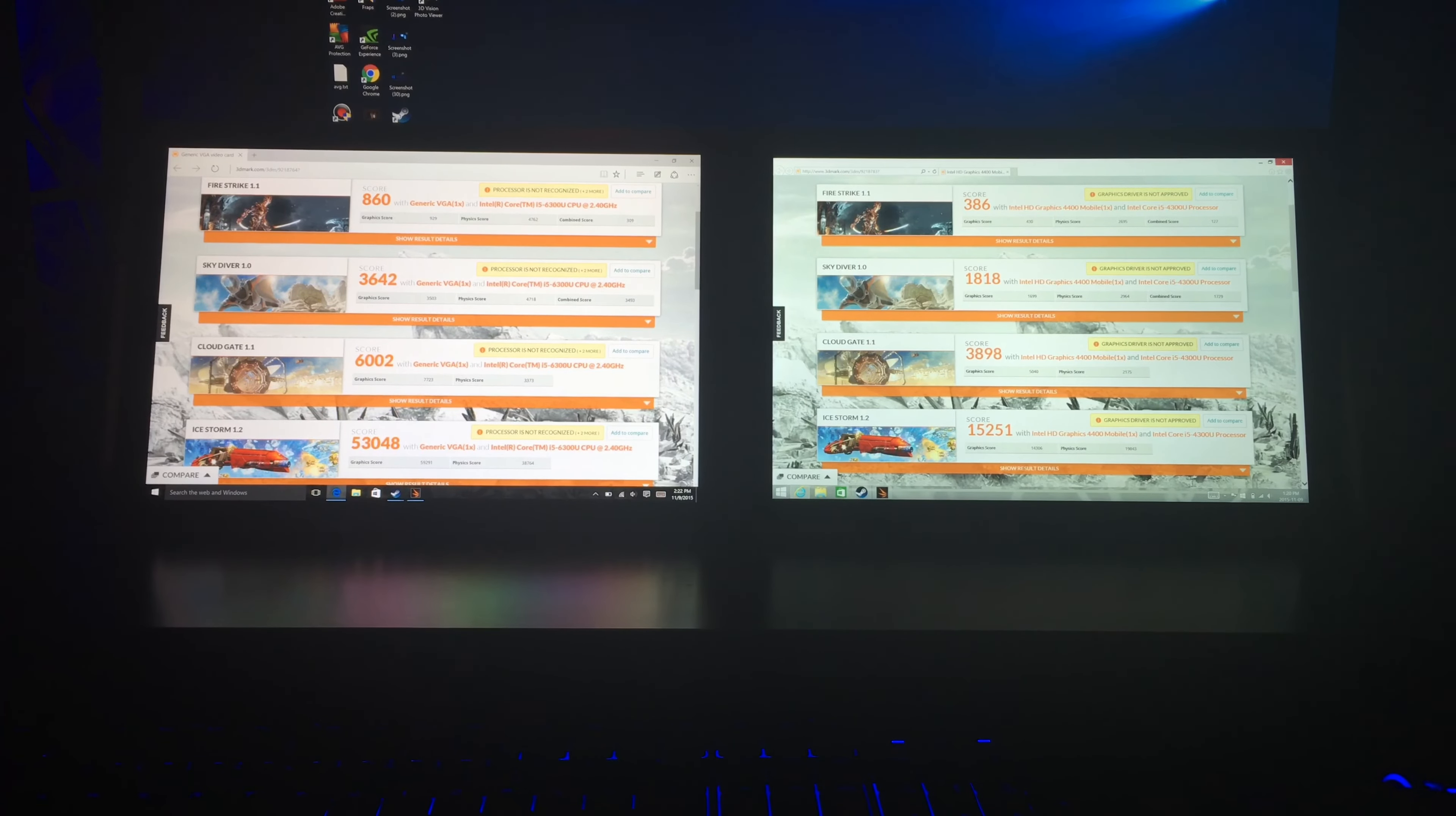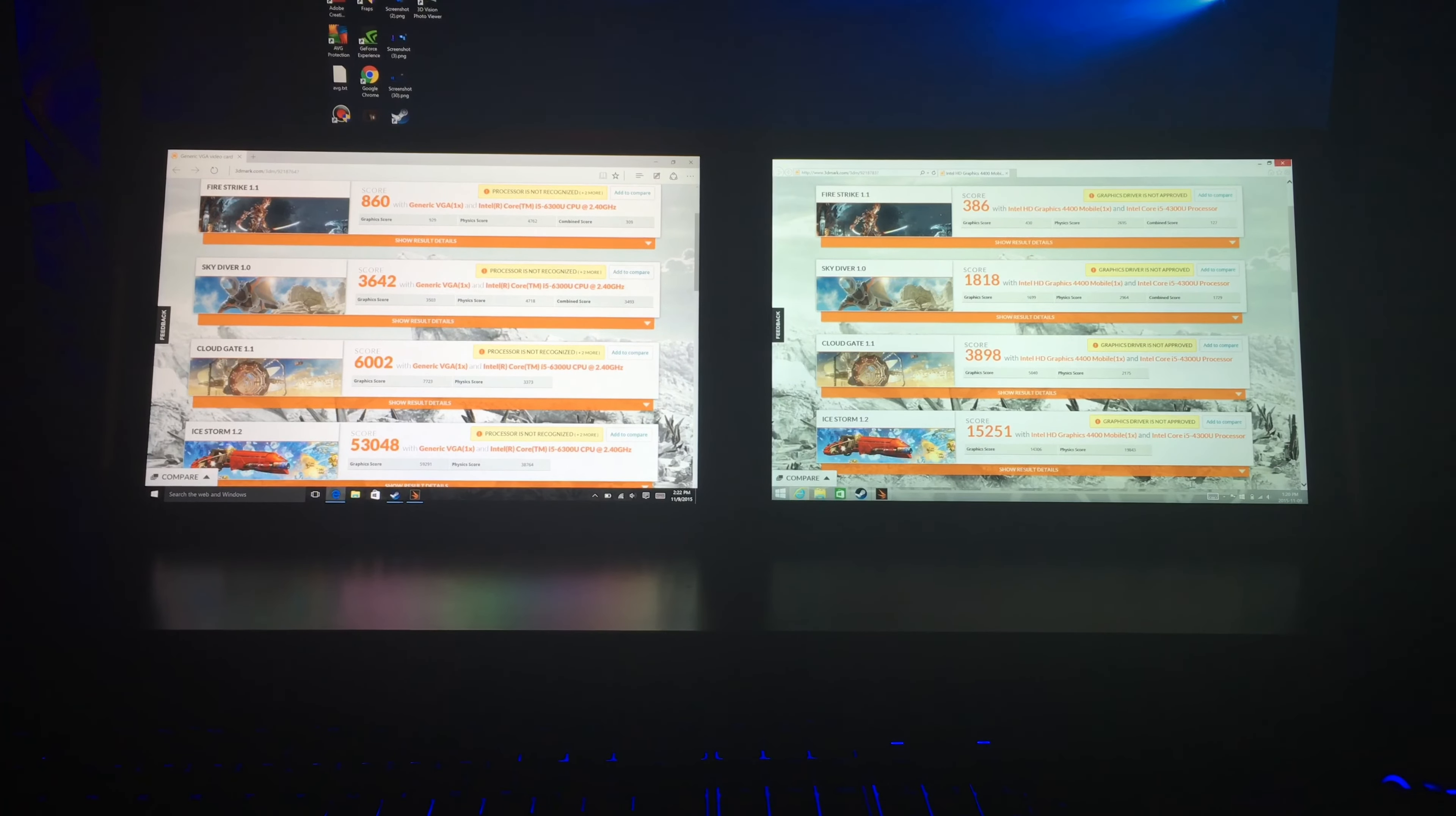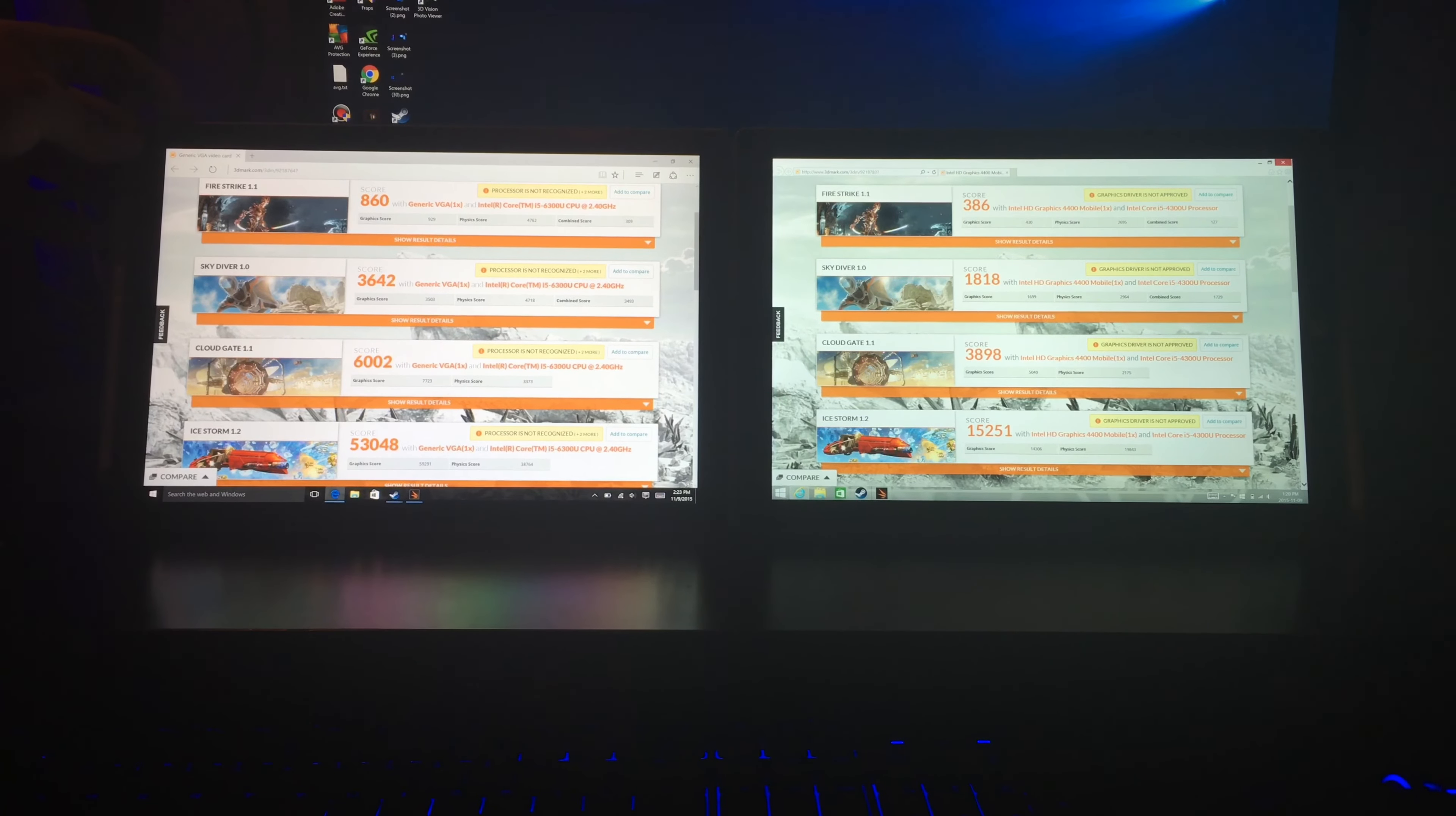Now, other than the benchmarks, there is a noticeable difference from the Surface Pro 3 and the Surface Pro 4. The Surface Pro 4 is slightly smaller, just slightly.